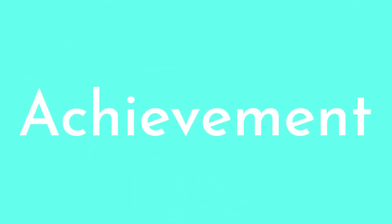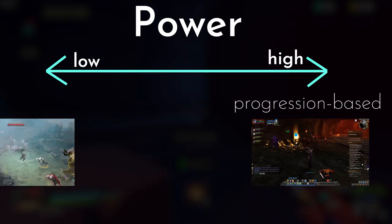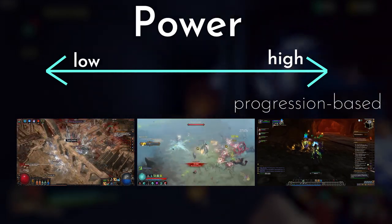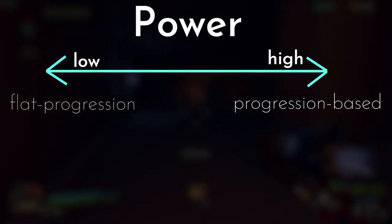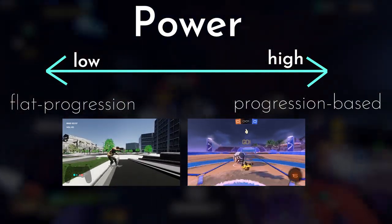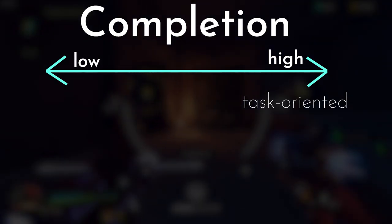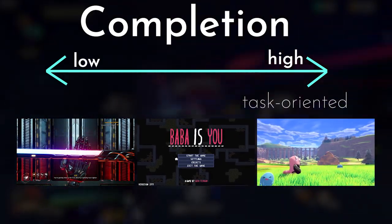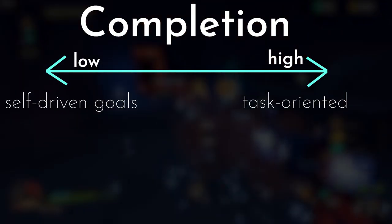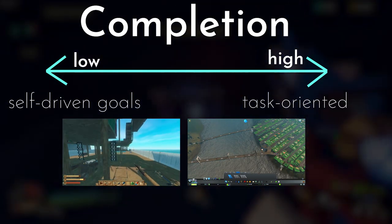Achievement is about power and completion. The power category is about growth — progression-based games like World of Warcraft, Diablo 3, or Path of Exile start your character very weak, and the whole point is to get stronger via skills, weapons, armor, etc. The opposite end is flat progression, seen in games like Rocket League or Skater XL, where characters are the exact same from the start and all players are at an even playing field. The completion category is about the source of goals — focusing on a task-oriented approach, like in Pokemon, Baba Is You, or Ghostrunner, where you complete tasks or quests to finish the game or get collectibles. The opposite are self-driven goals, found in open-world or sandbox games like Cities: Skylines or Raft, where the end goal isn't necessarily defined for you.